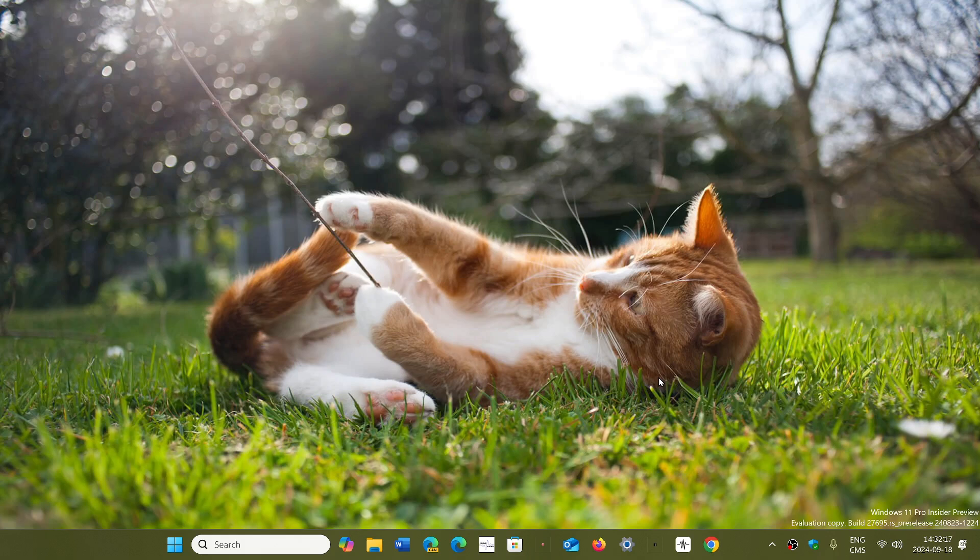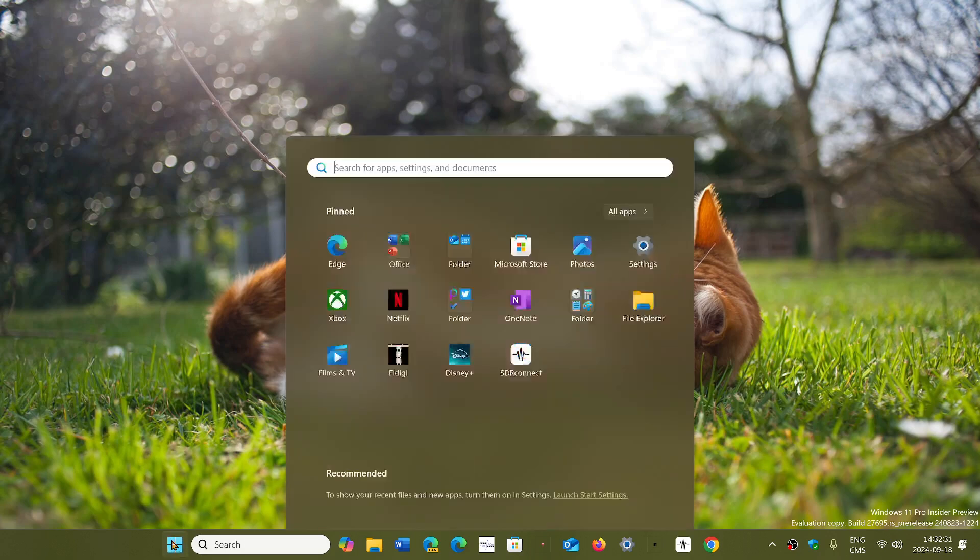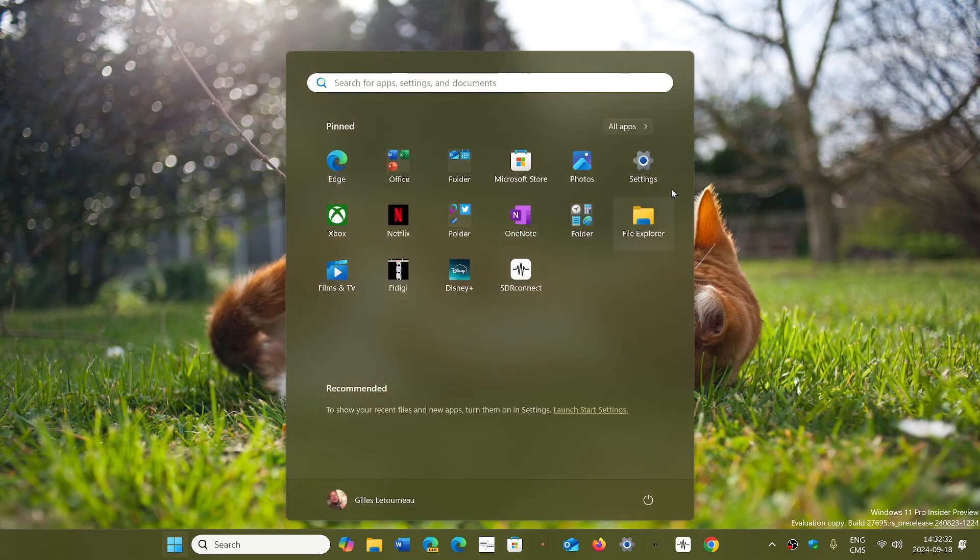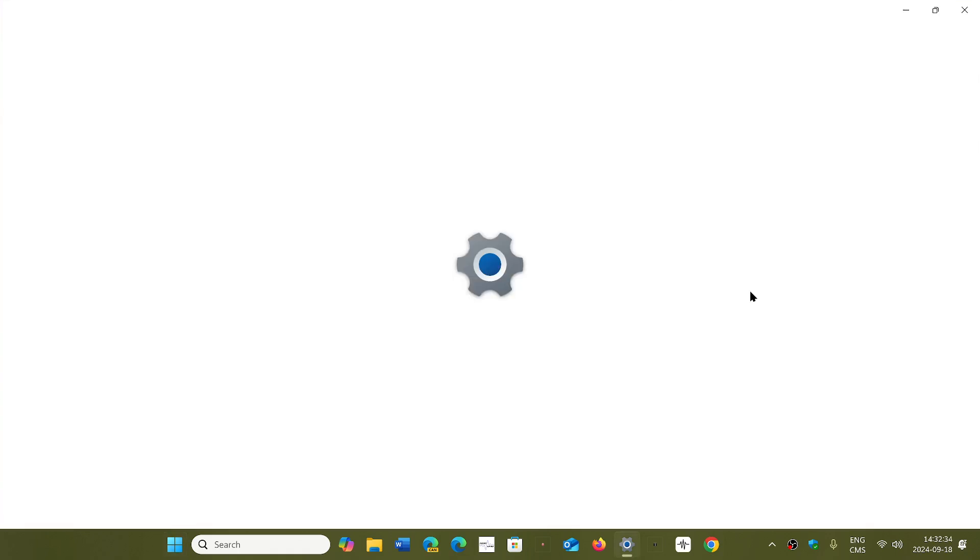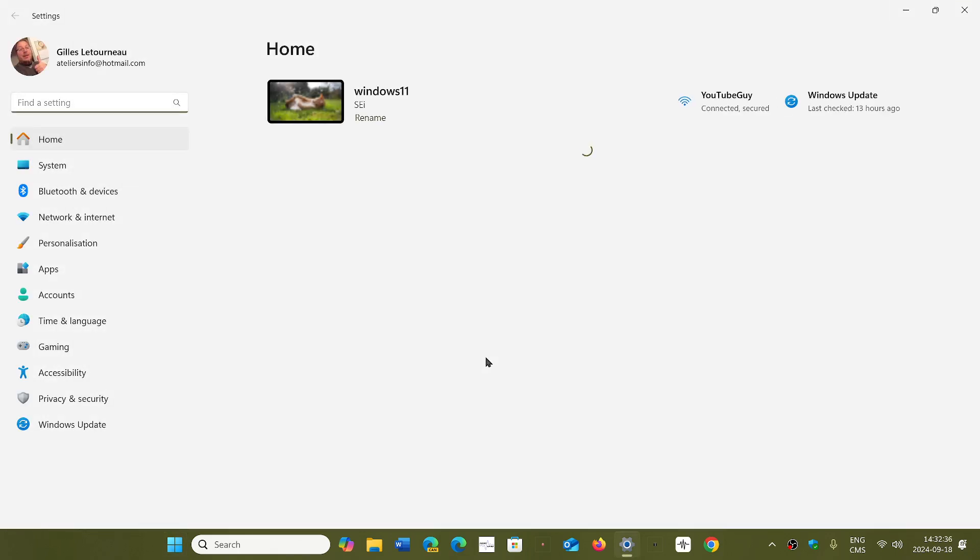But October 8th is an official date for the fact that everybody, the mandatory updates means everybody that will be compatible should get it. So, the other thing about, or the other question that comes with that is, yeah, but is it a clean install, a complete install of Windows when that happens? No.